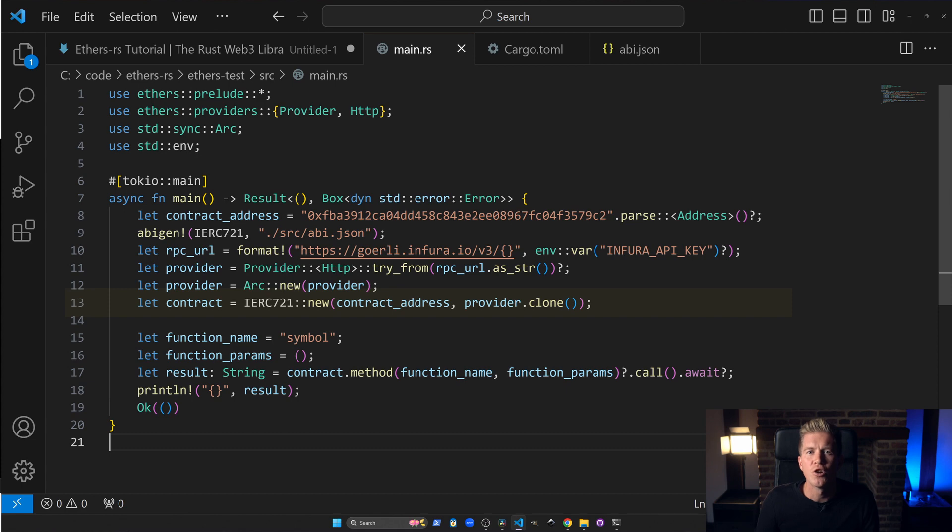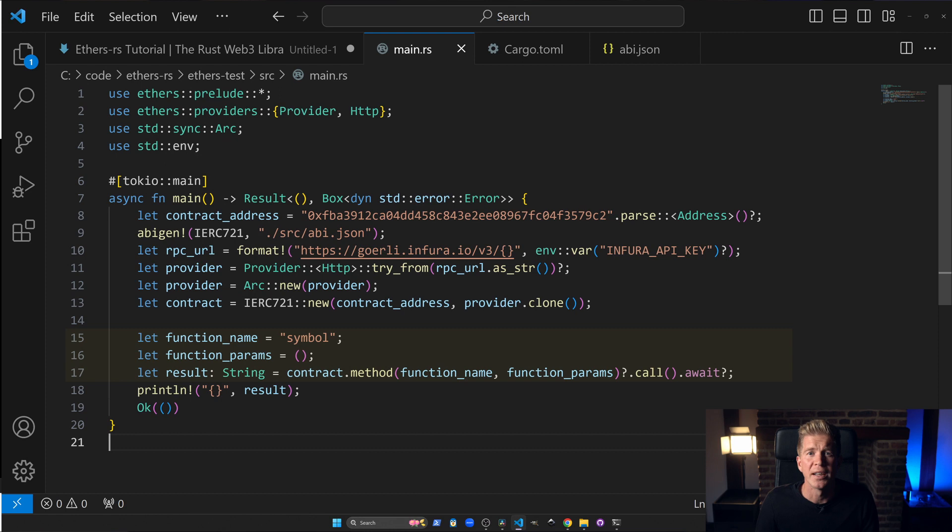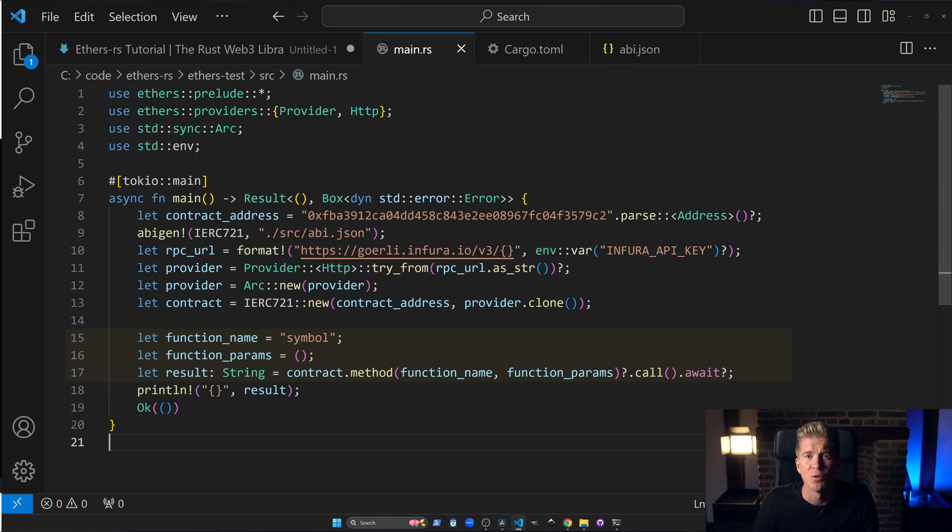We then create a contract instance using the contract address, the ABI and the provider. We can then use this to call the smart contract function, the symbol function with no parameters, which will return the ticker symbol for that NFT.